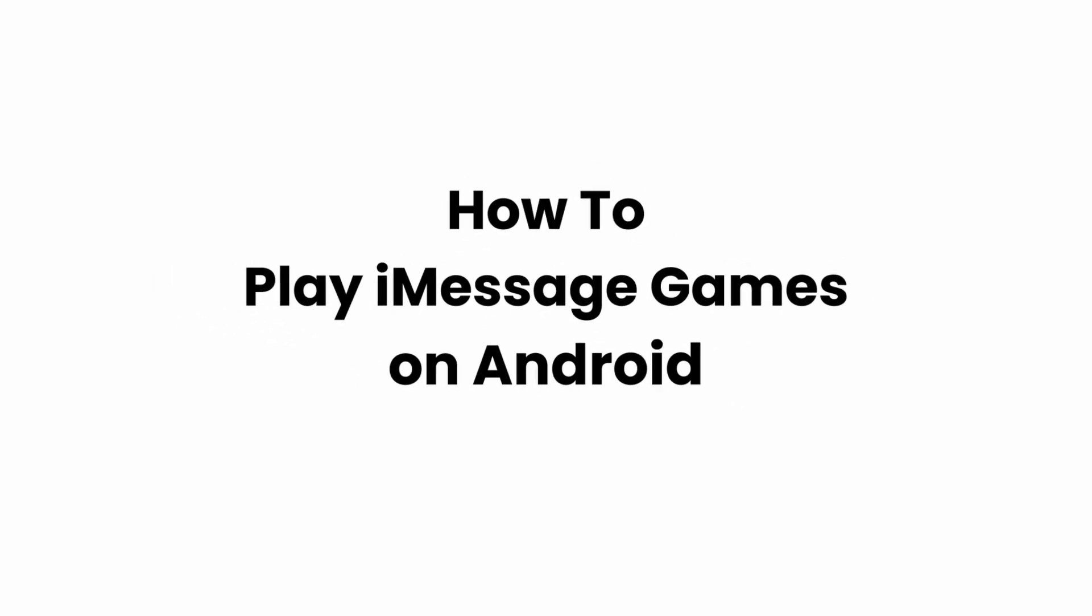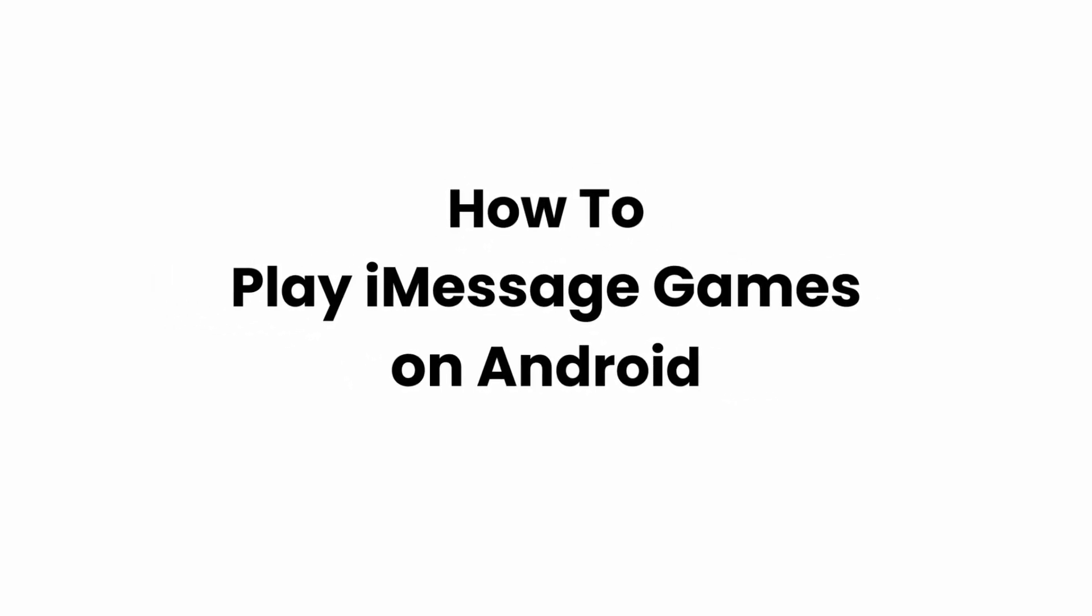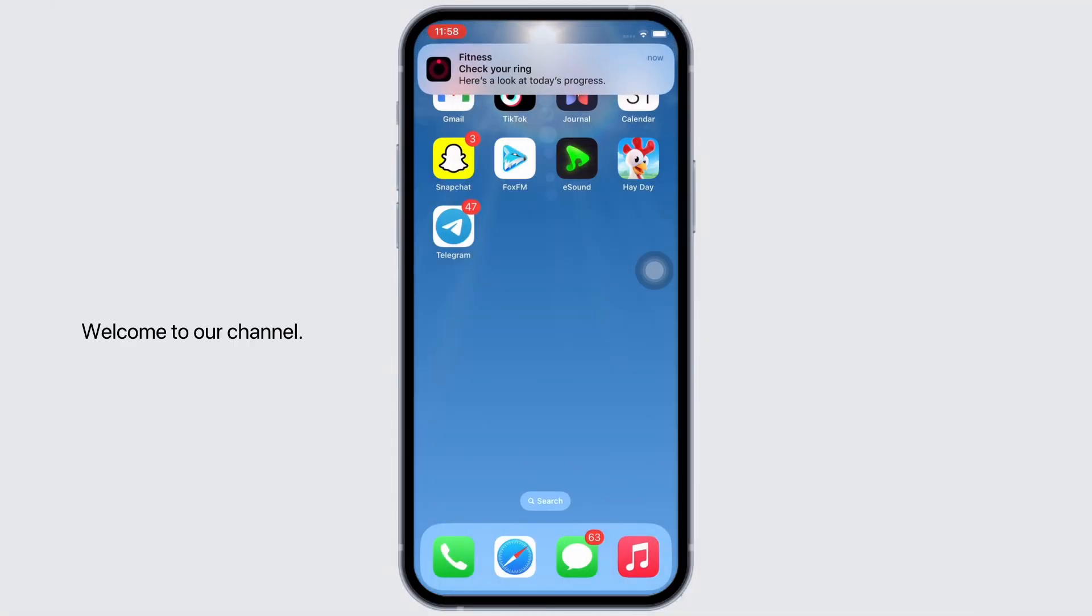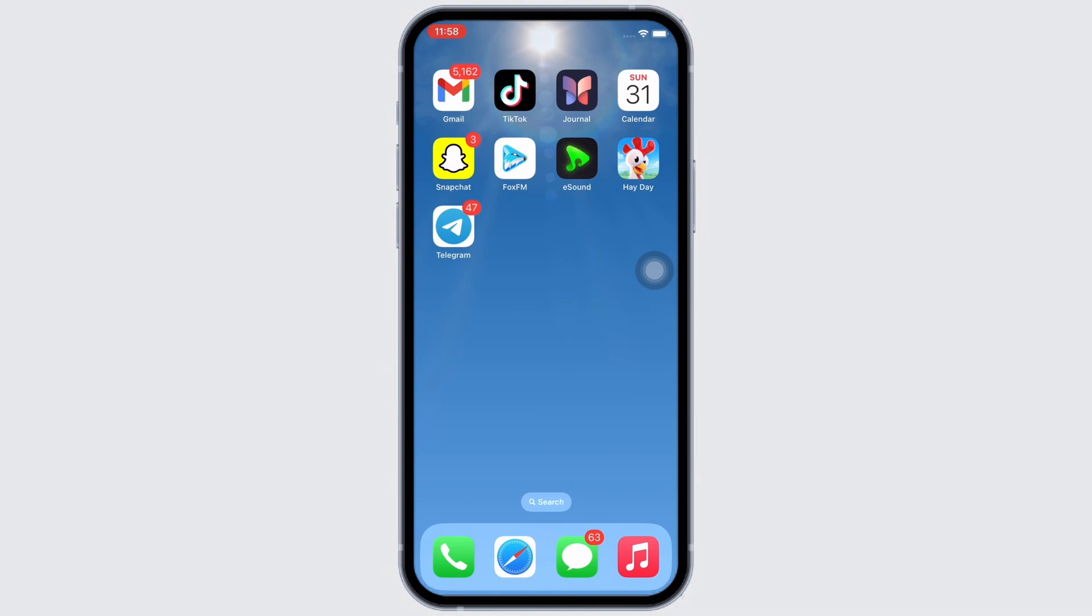How to play iMessage games on Android. Hello everyone, I am Bishaka and welcome to our channel. I will take you through the step-by-step process on how to play iMessage games on Android. Now let's get right into the tutorial.